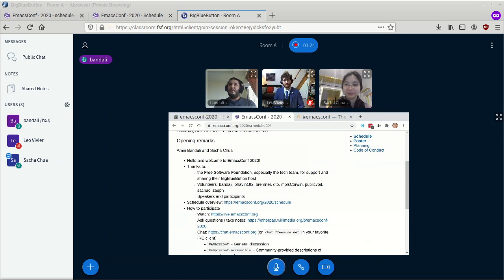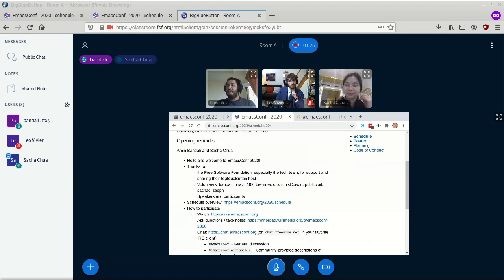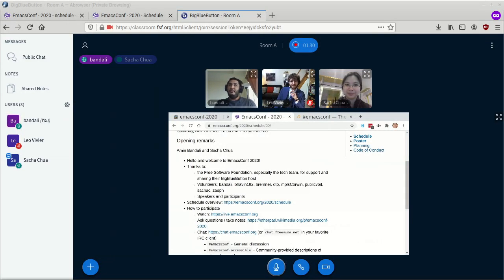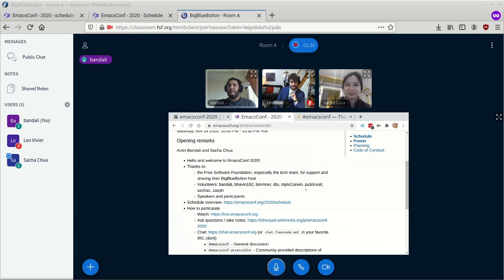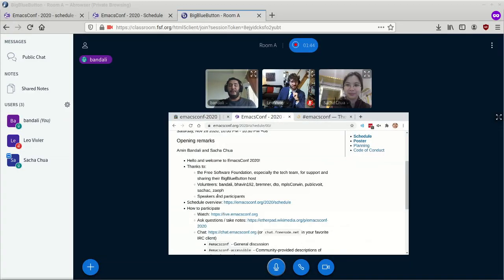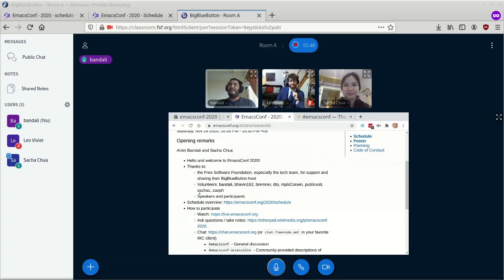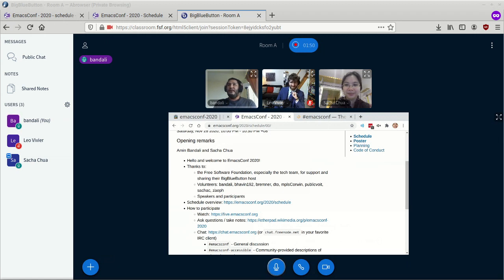Next up, I want to thank all my co-organizers and volunteers. This list is in alphabetical order: myself, Babin192, David Bremner, David O'Toole, MPLS Corbin or Corbin Bruist, public Voigt which is Carl Voigt, Sasha Chua of course, and Zef who is Leo Vivier. Thank you all so much.